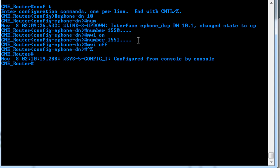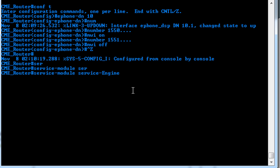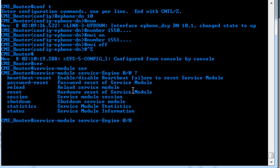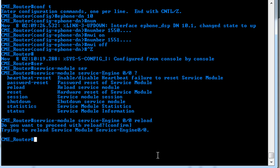And the last thing we need to do is reload the AIM module since we installed those licenses, and then we can get into the GUI configuration. So to reload, we'll just use service module, service engine, 0 slash 0. And remember when we used the question mark, it gave you some reload and reset. So we'll just go ahead and hit reload, and it will reload the service module. So we'll wait for that to come back up, and we'll begin the installation of the GUI.